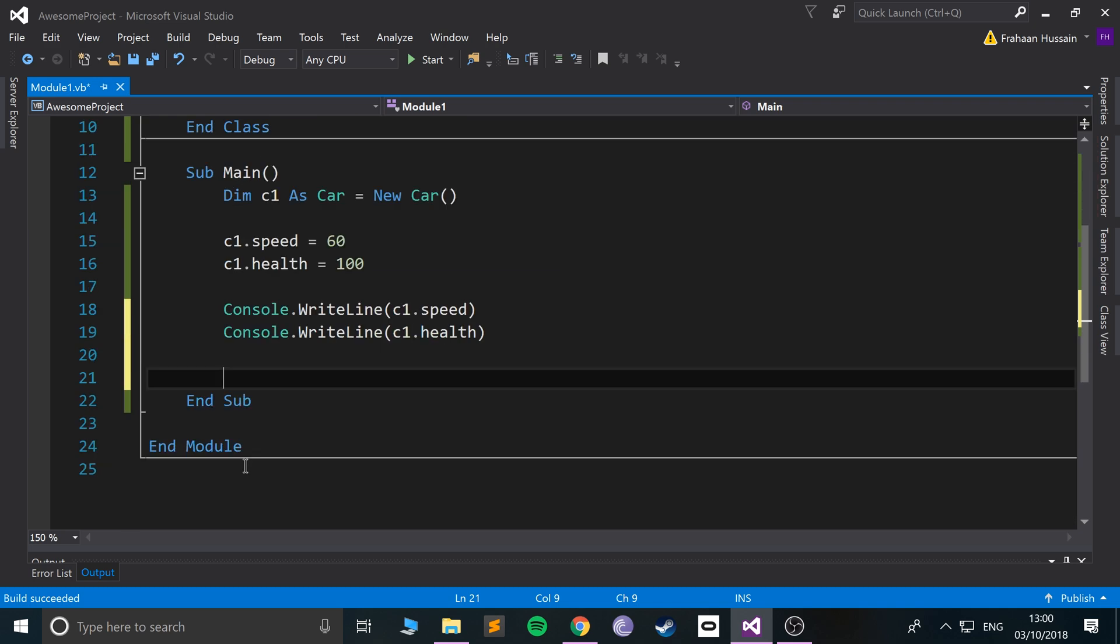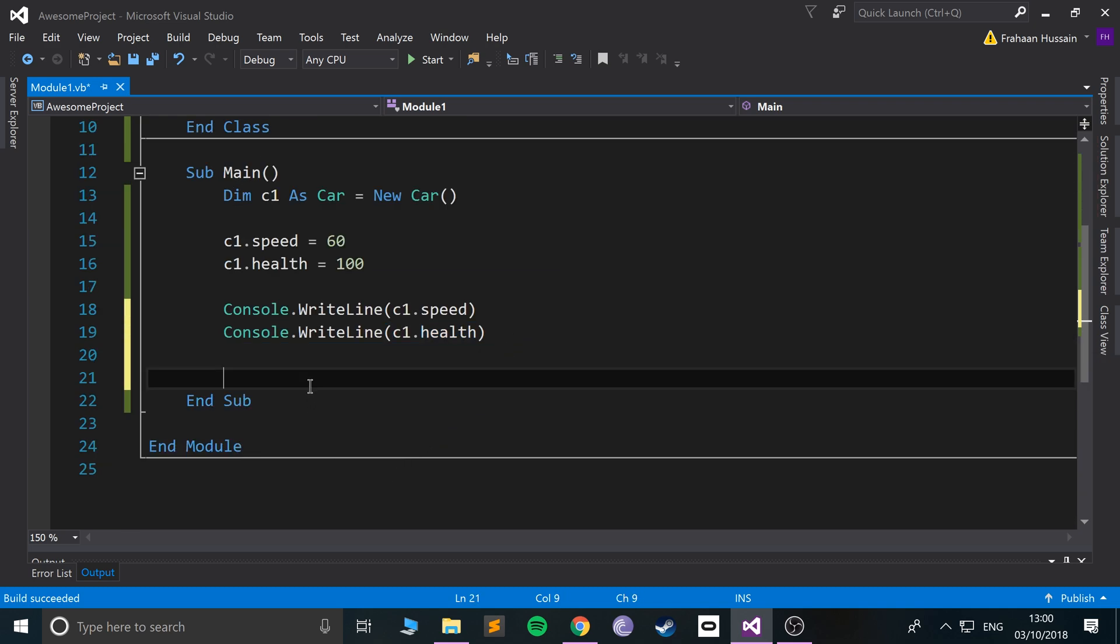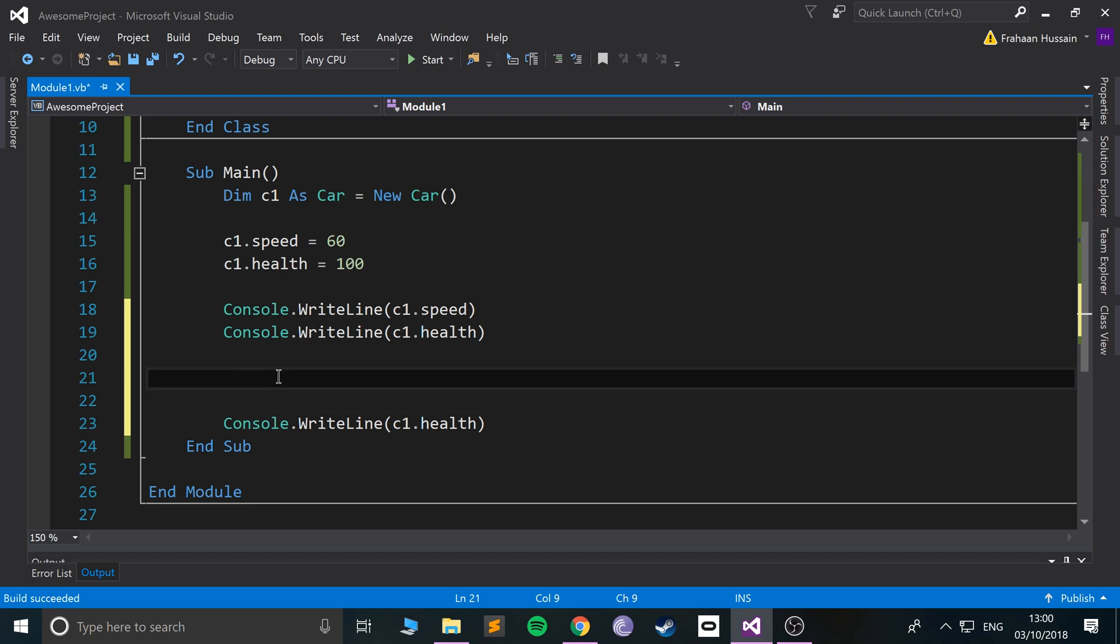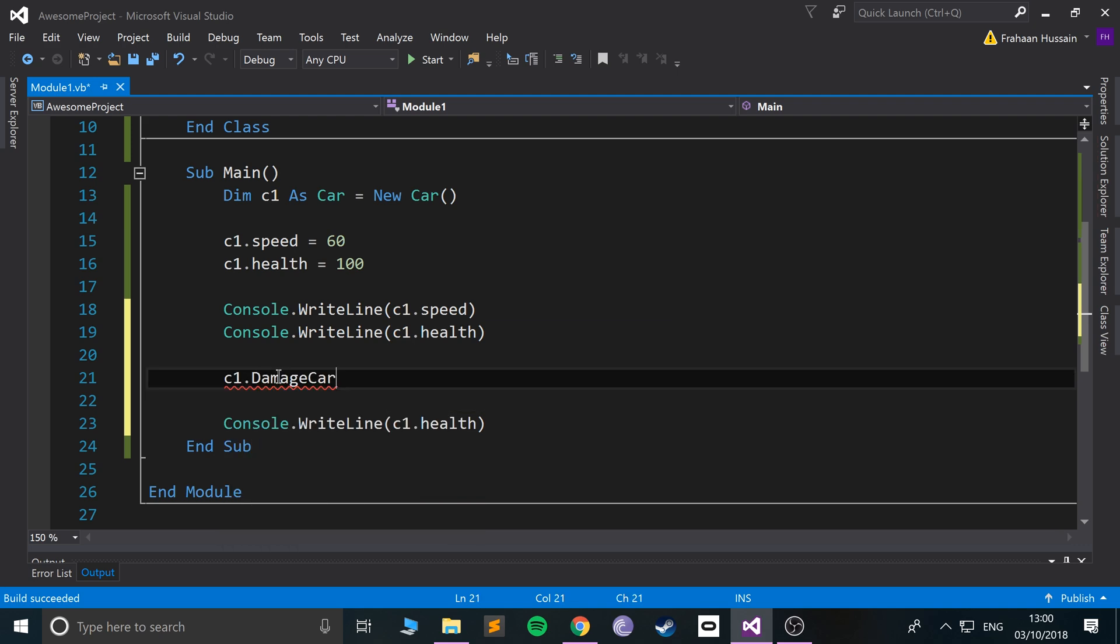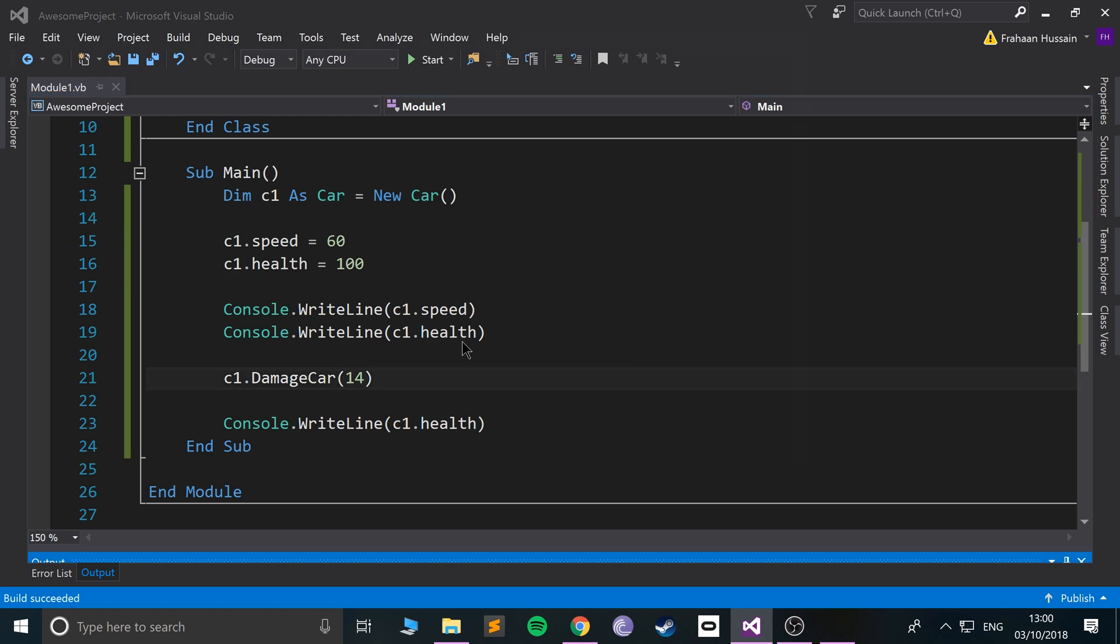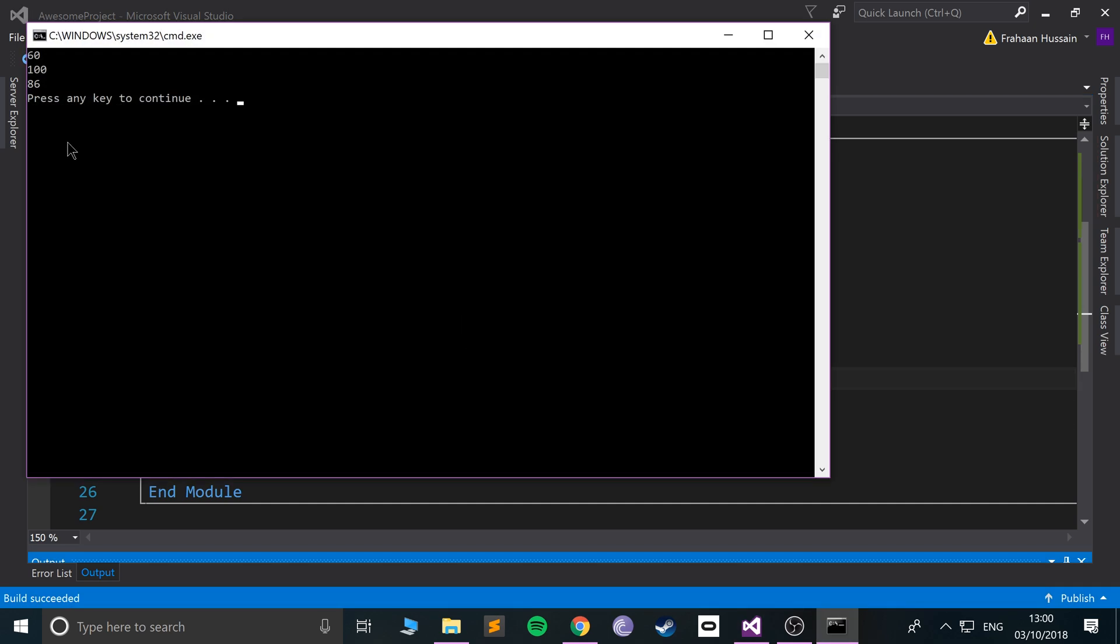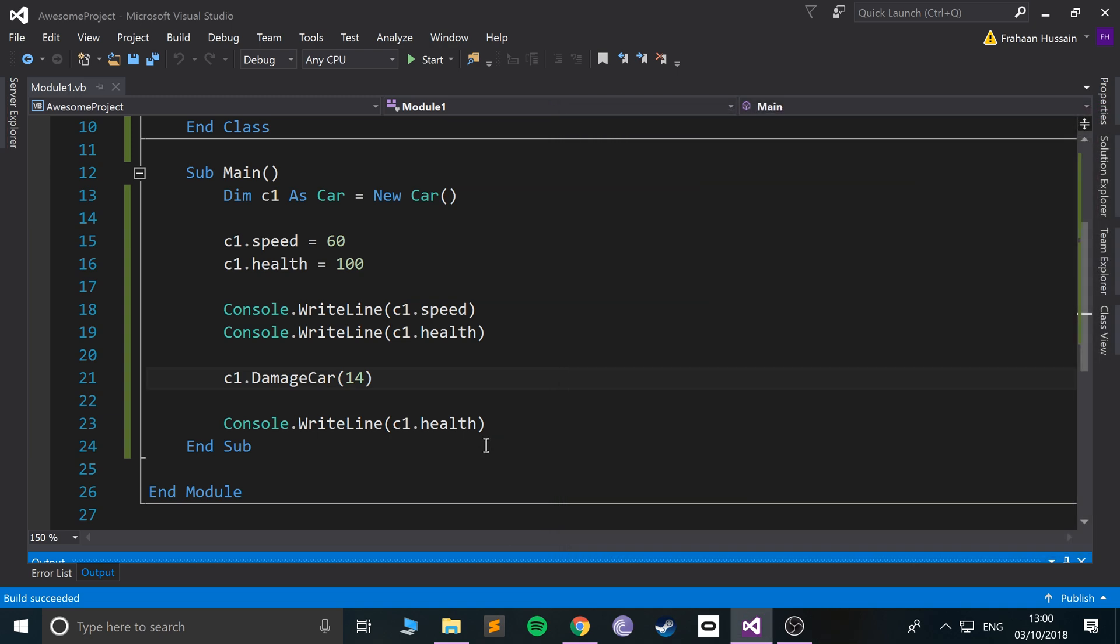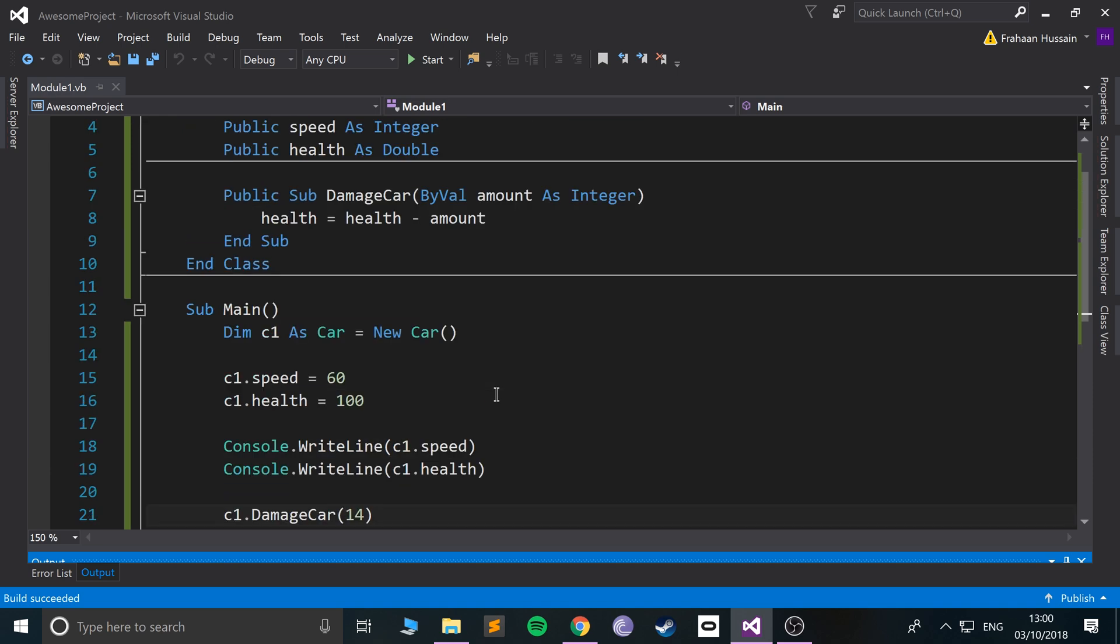And I'll actually print it out again, but before the second time I'm gonna damage the car. I'm gonna do c1.damagecar and I'll just put some sort of value here, let's say 14. So 14 damage. Now if I run it we get 60, 100.